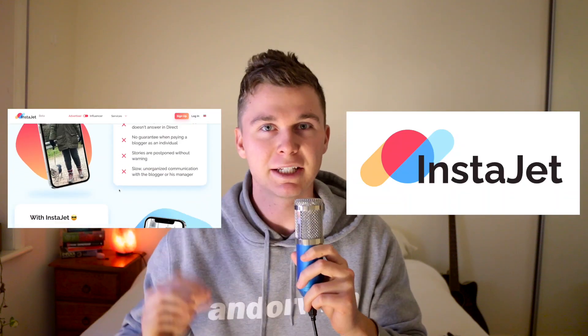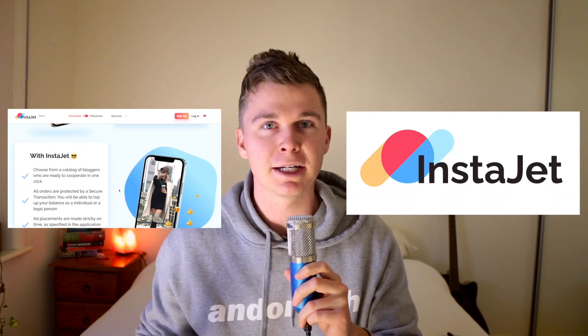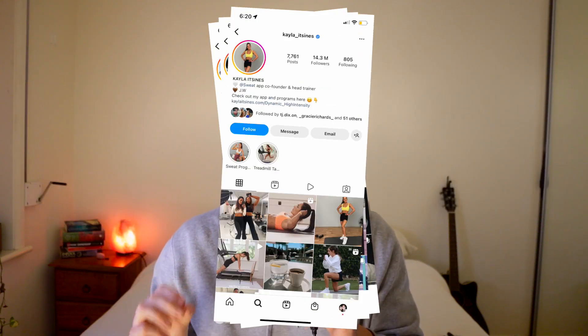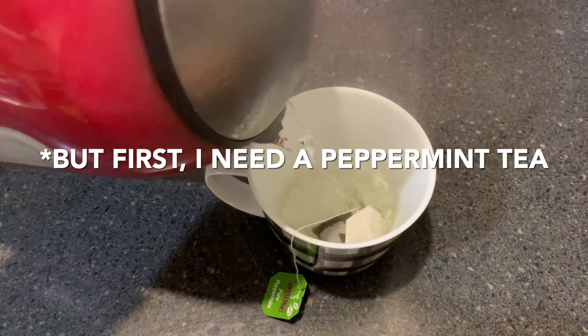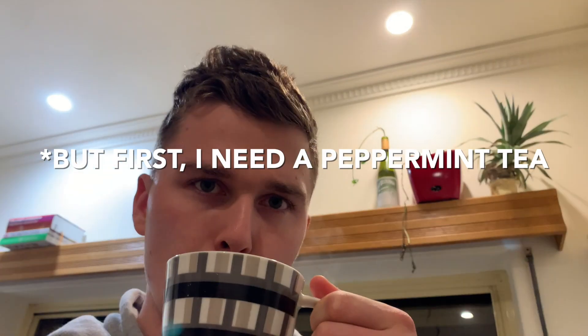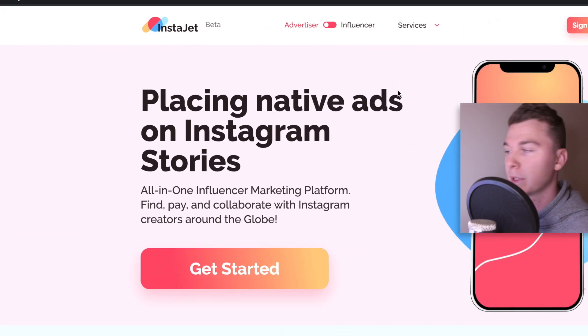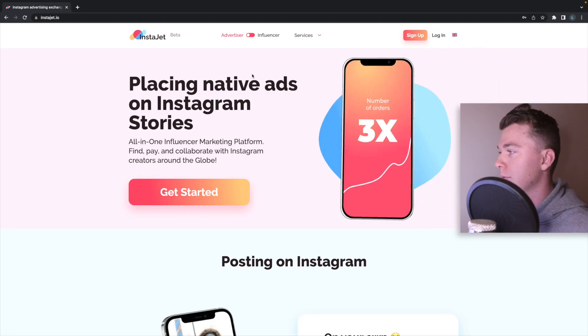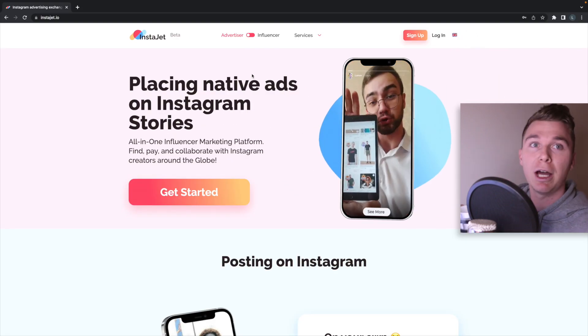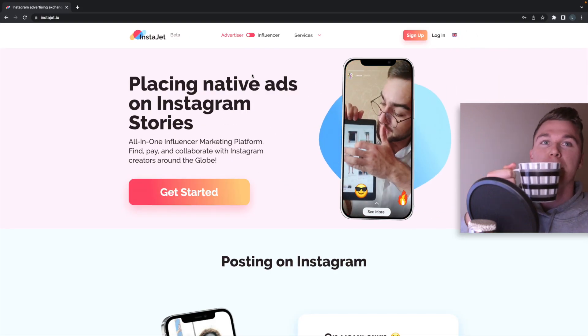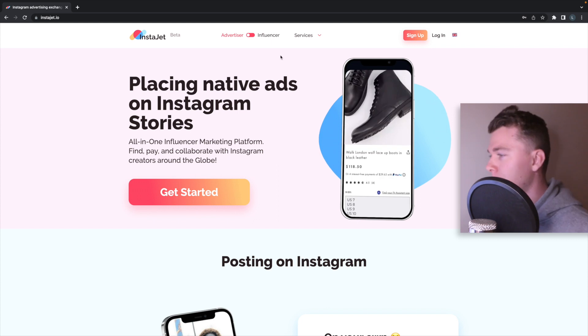Meet InstaJet. This is the easiest way to connect with Instagram influencers online who want to promote your business and products. So this is InstaJet. Now I'm going to show you how to use InstaJet before this cup of tea goes cold.